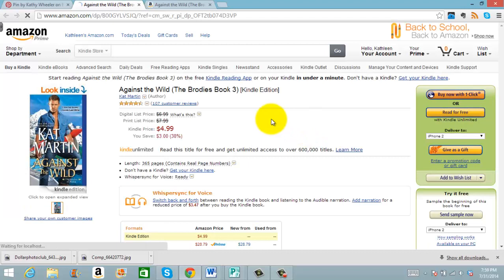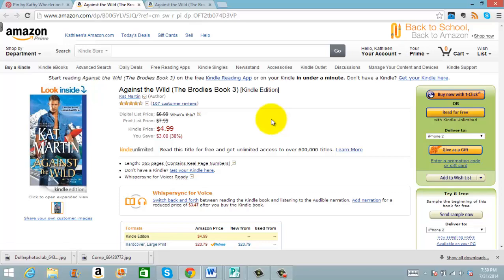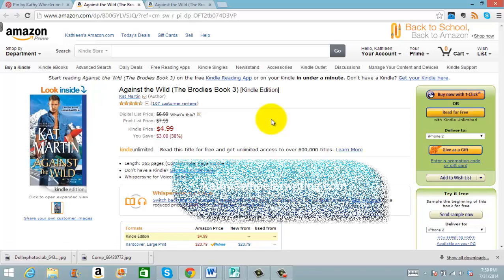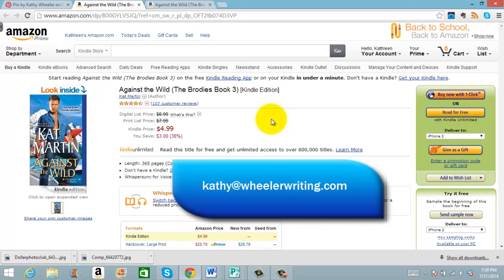So that's the simplest way if you don't have your website set up yet with a pin it button, or if you just want to go directly to Amazon. If you have any further questions, email me at Kathy@WheelerWriting.com, K-A-T-H-Y.